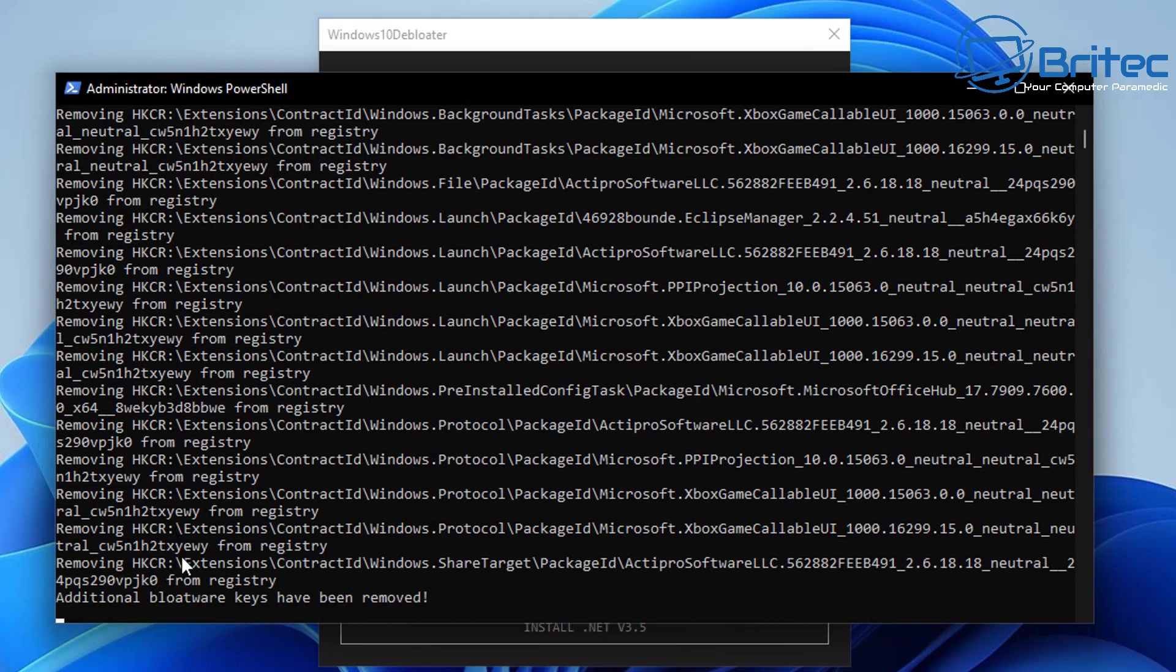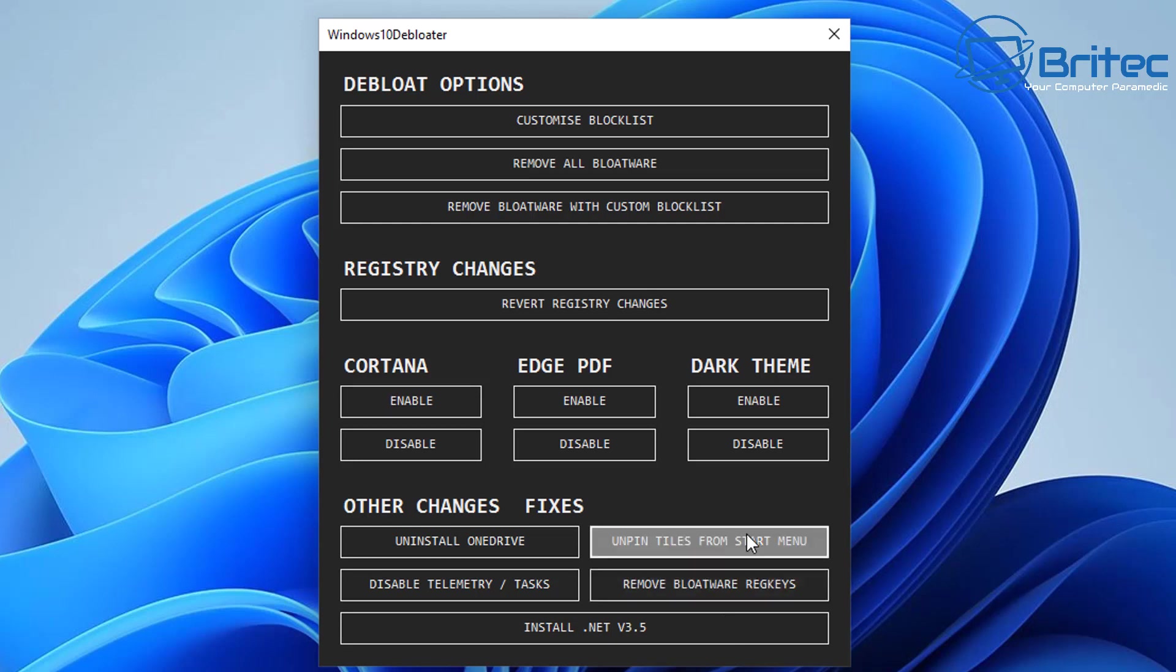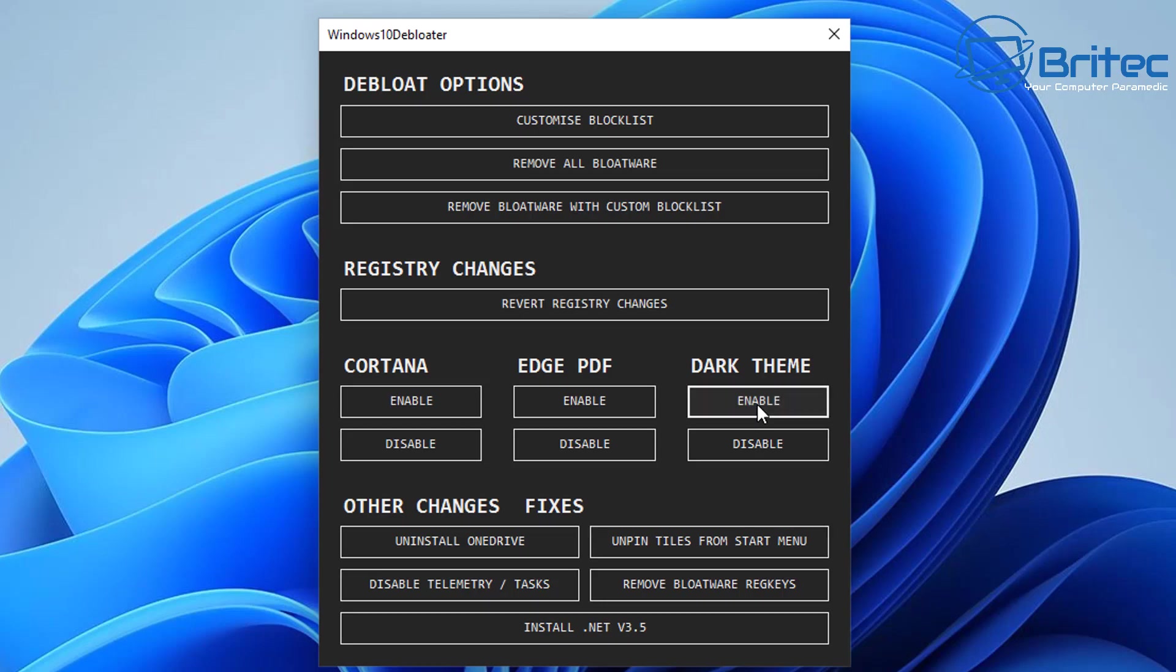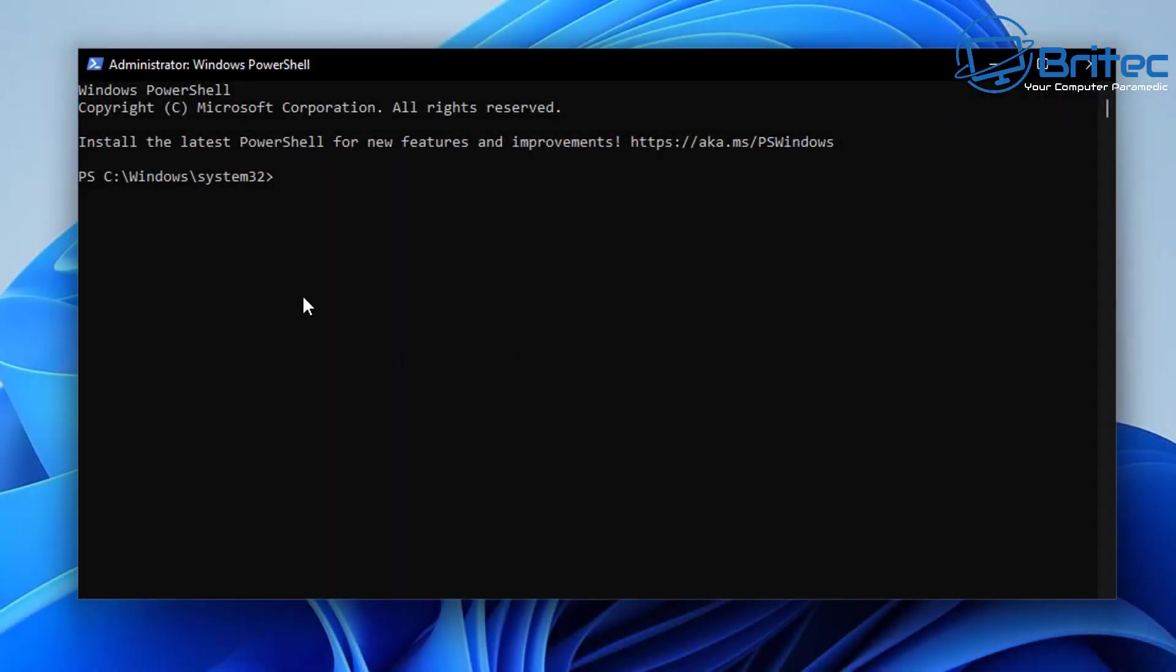On a modern day computer I think it's just going to come down to personal preference whether you want to debloat Windows and remove some of the background services. Even on a modern day computer there is still quite a few resources that Windows will require to run. If you're running say a budget system, sometimes running something like this can give you that little bit more of a smoother experience.